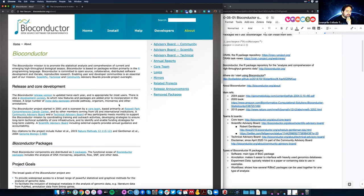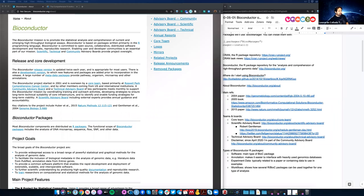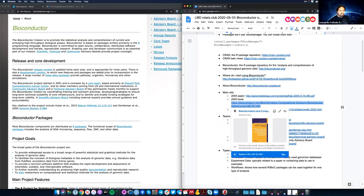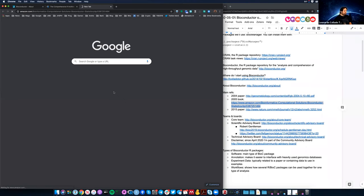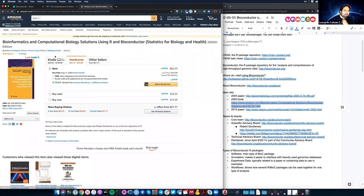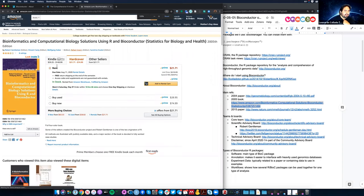There are a couple of main references. Bioconductor has historically been funded by R01 grants from NIH. They have two papers: an original one from 2004 published in Genome Biology, and a newer one in 2015 from Nature Methods. You should be able to access both for free. There's also a 2005 book — I have a paper copy at Libre — which was written by some of the Bioconductor founders.